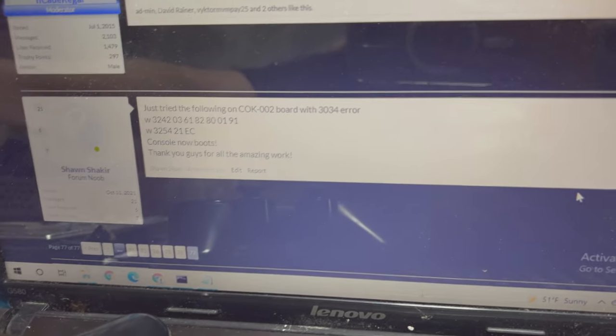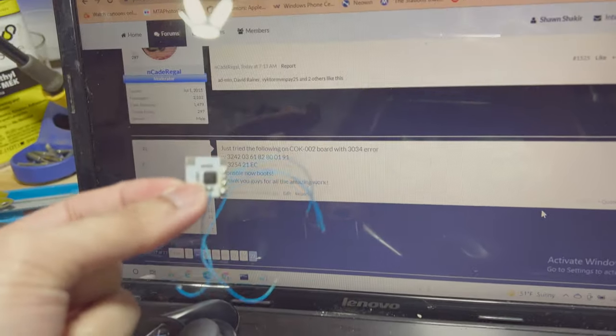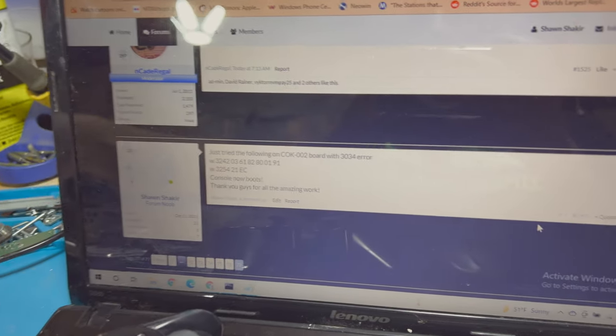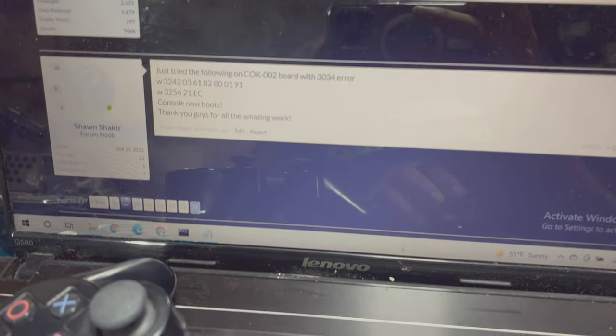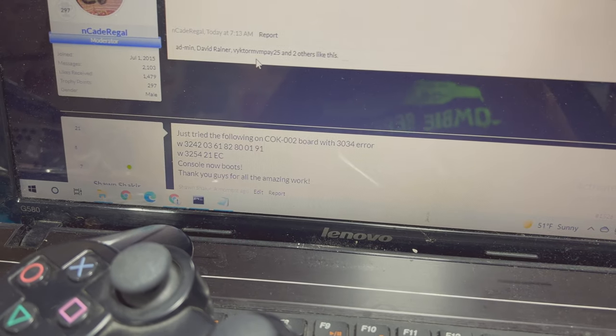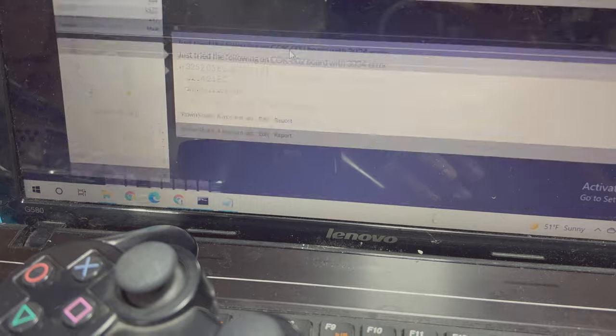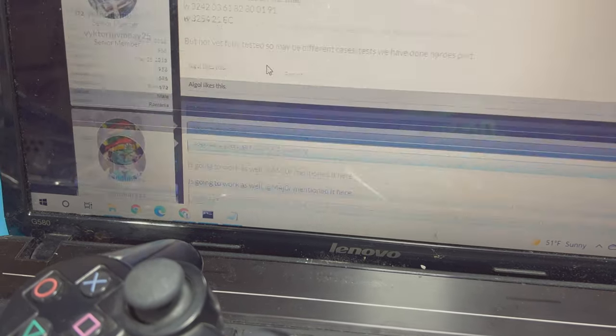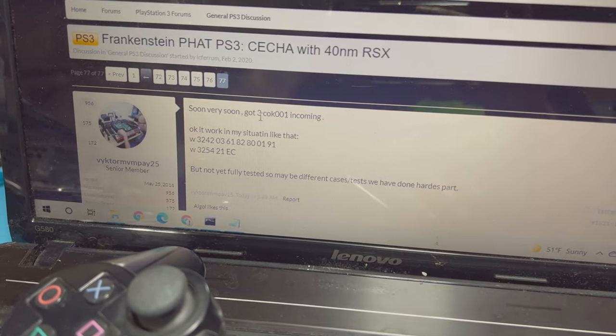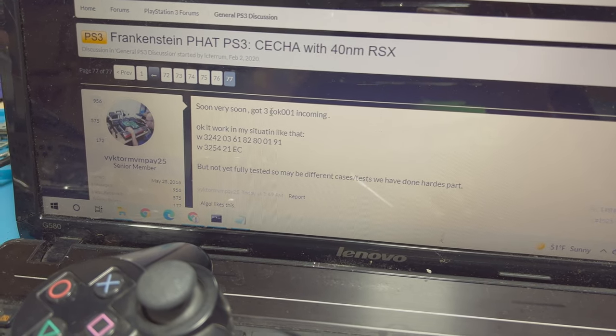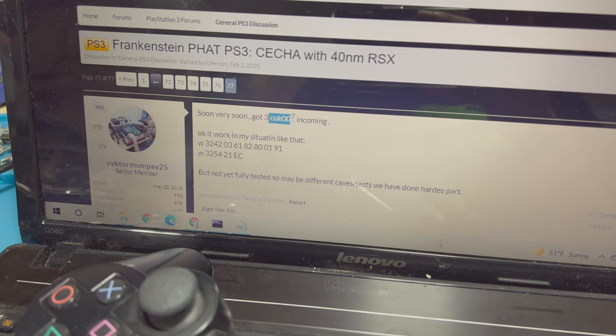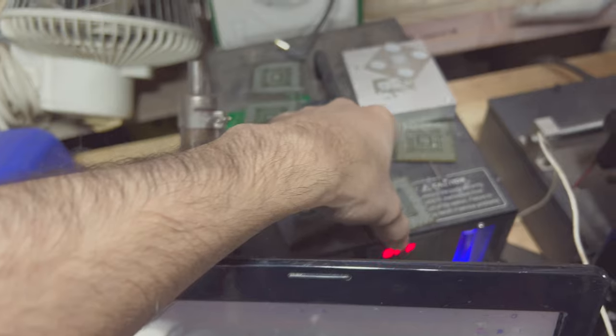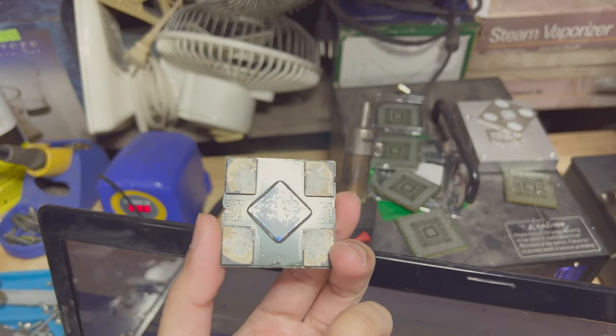The way it used to work up until a few days ago is you would reball the chip and use one of these Orbis mod chips. A few days ago some syscon codes came out that you can just write depending on your model. If you scroll through this, I'll leave this checked. There are different codes for different motherboard types, PS3s like CK001, CK002, and so on.